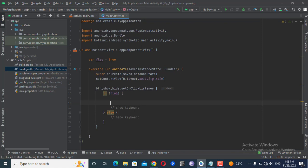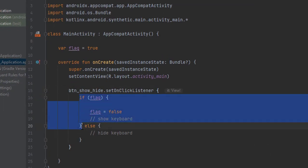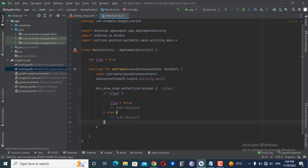At the end of the if statement, I will set the flag to false. So the first time the button is clicked, the if block will execute and show the keyboard. After execution, the flag becomes false, so on the next click the if block won't run — it will fall to the else block, which will contain our soft keyboard hiding code.